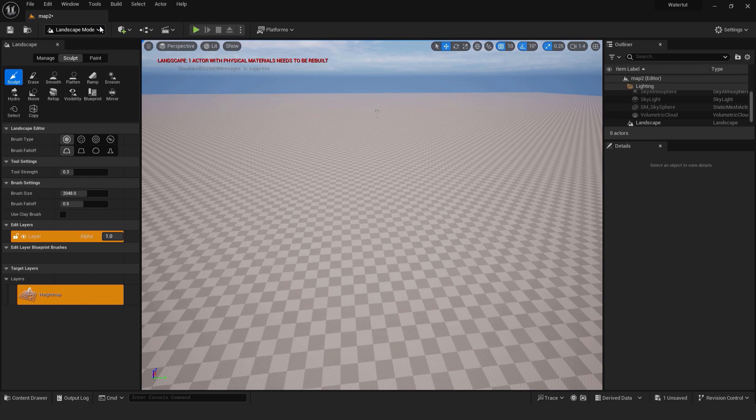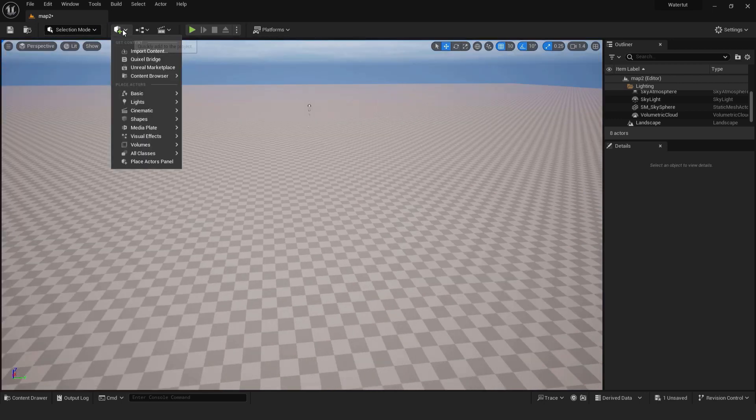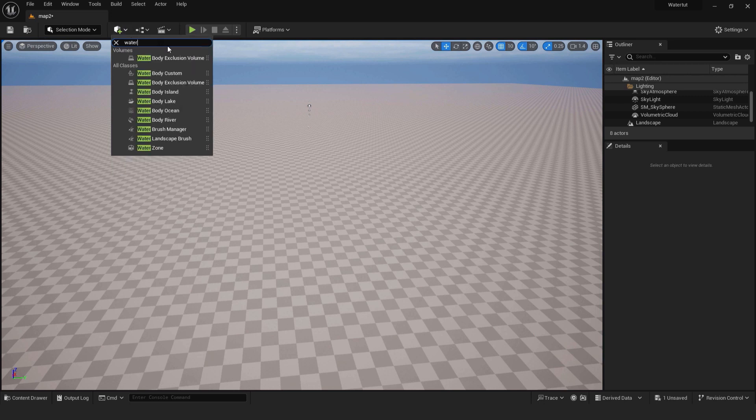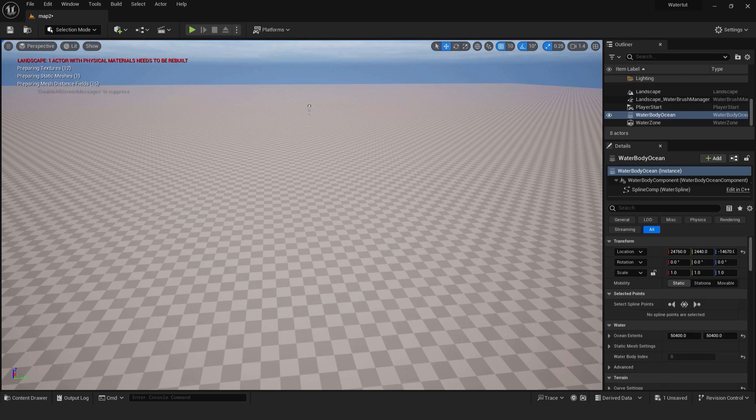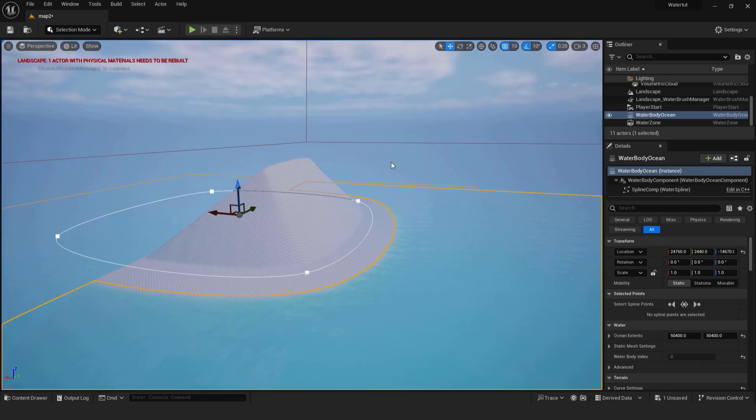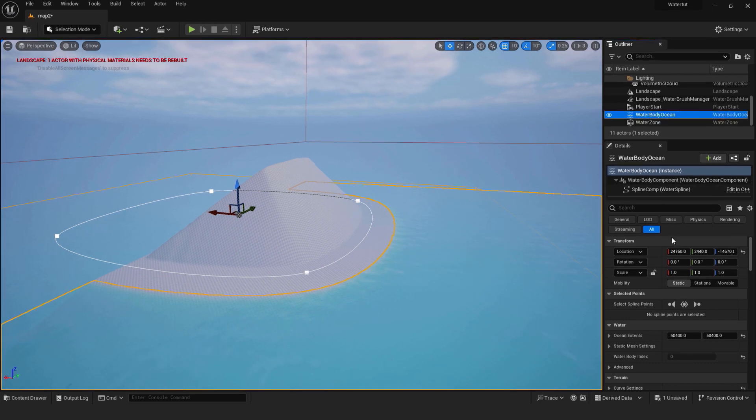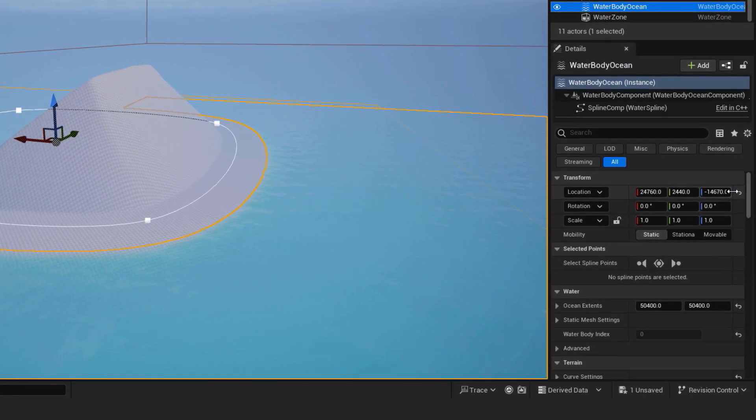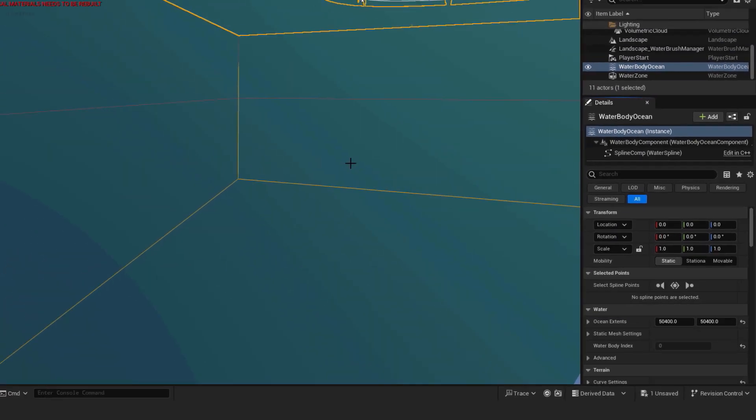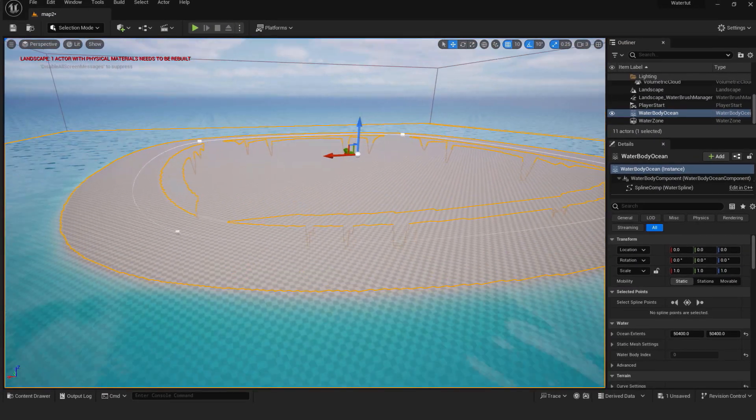Go back to the selection tool with shift 1. Click on the green add button. Type in water. Choose a water body ocean. Drag and drop it to the level. You can see that it's not centered. Select a water body ocean. Make sure under transform options that everything is set to 0. Now we have our island and water properly aligned.